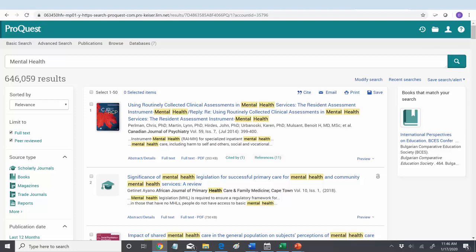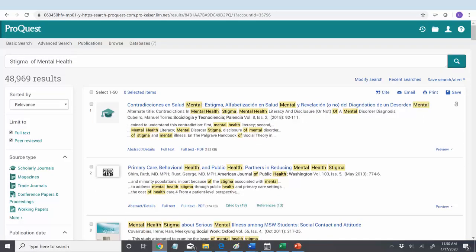Let's look up mental health and see what we get — 646,000 sources. Overwhelming, far too many to really begin to explore. But if we search the stigma of mental health, that too returns 48,000, almost 50,000 entries.